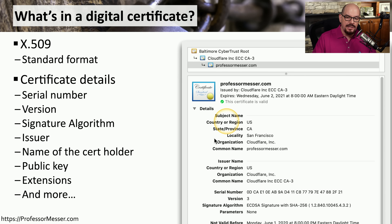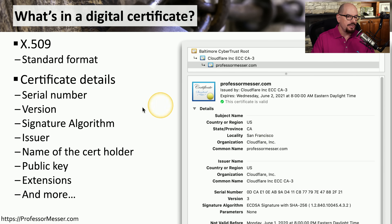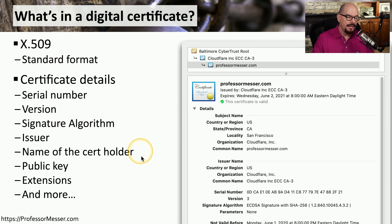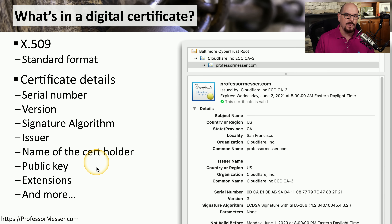There is an amazing amount of information stored in these digital certificates. You have a serial number, a version, and a signature algorithm. You can see who issued the digital certificate, the name of the holder of the digital certificate, the public key, and other information as well. In this video, we'll look at some of these characteristics inside of the certificate, and talk about how we can use those to help better secure our networks.